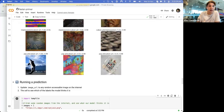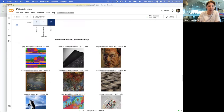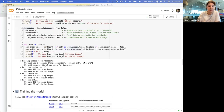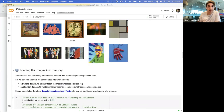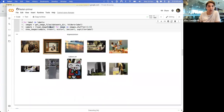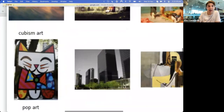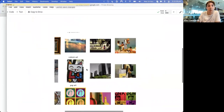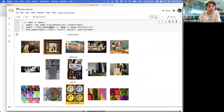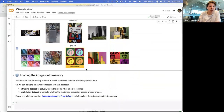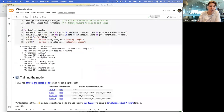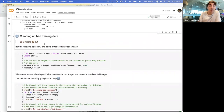Now we come to the step where we're cleaning up bad training data. As we can see, some images were labeled as Impressionist artwork that shouldn't be - a photograph of a statue or buildings shouldn't exist in our dataset. We've got bad training data, which is probably why our model is only at 70%. If anyone knows the quote: 'shit in means shit out' - if we're training a model with bad data, its accuracy is not going to be great.